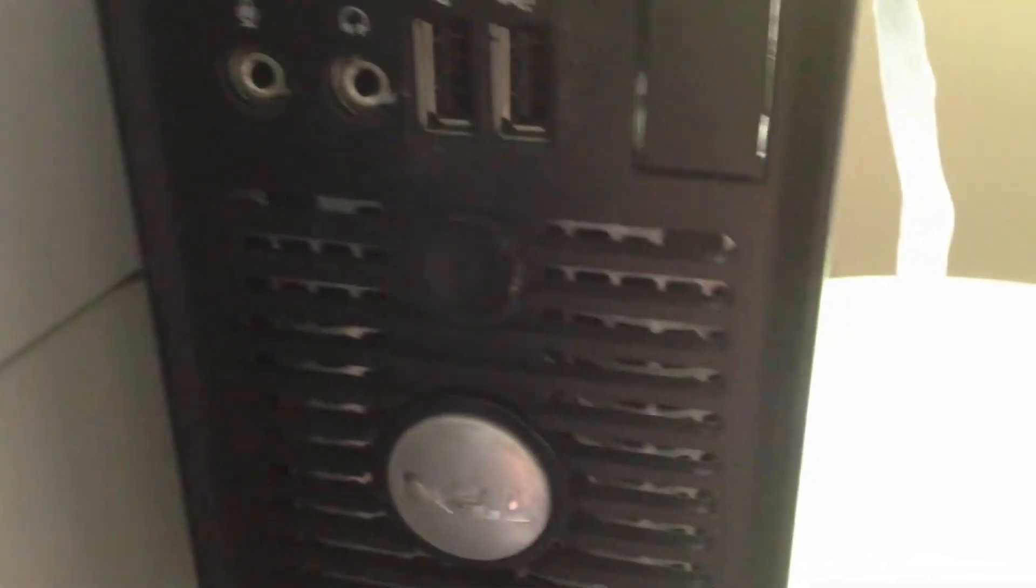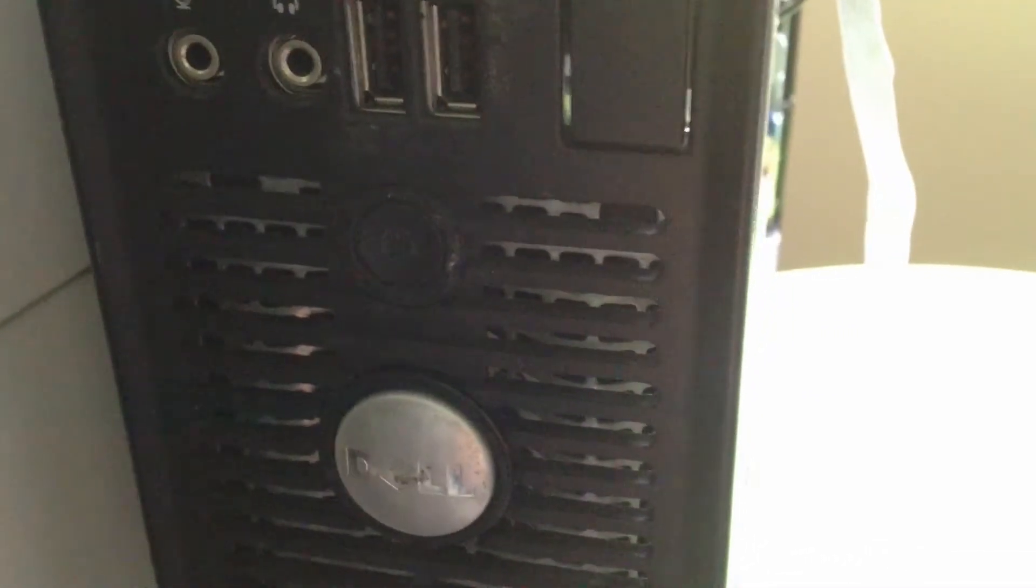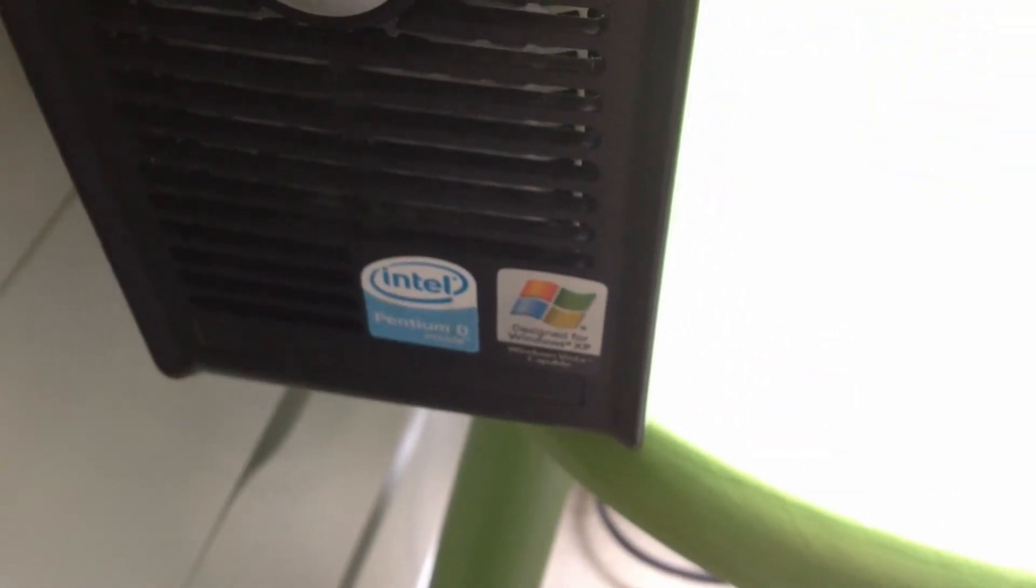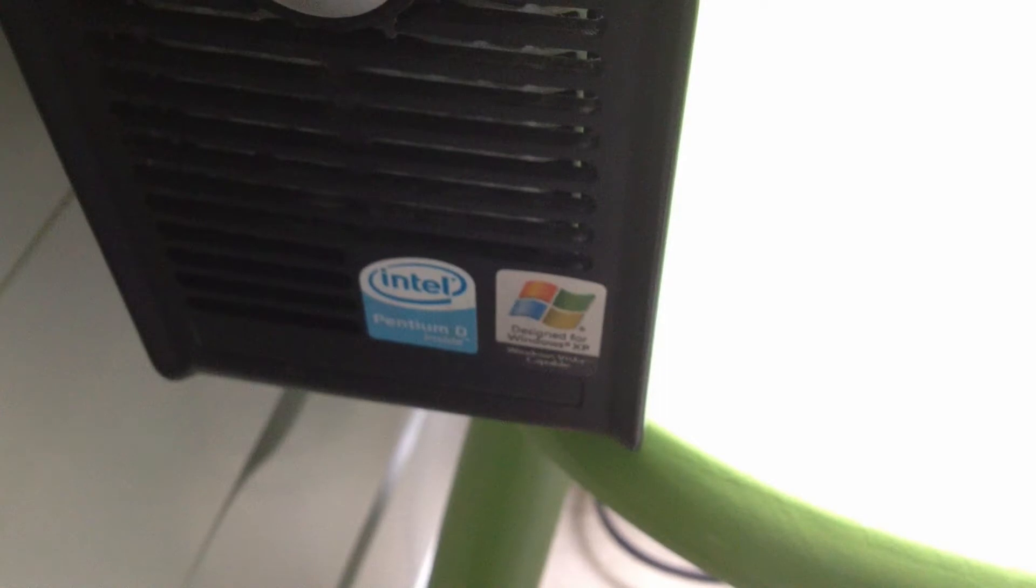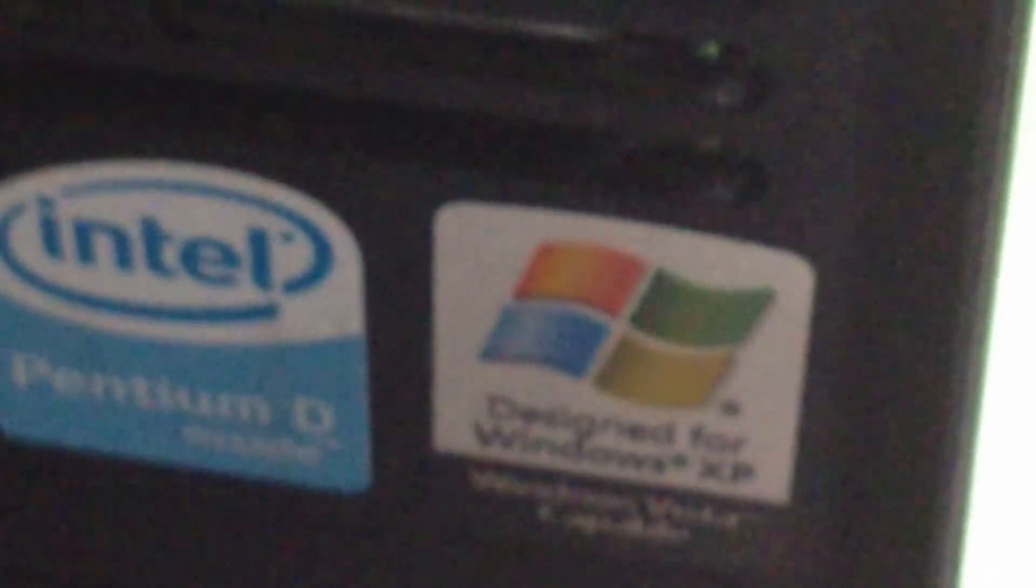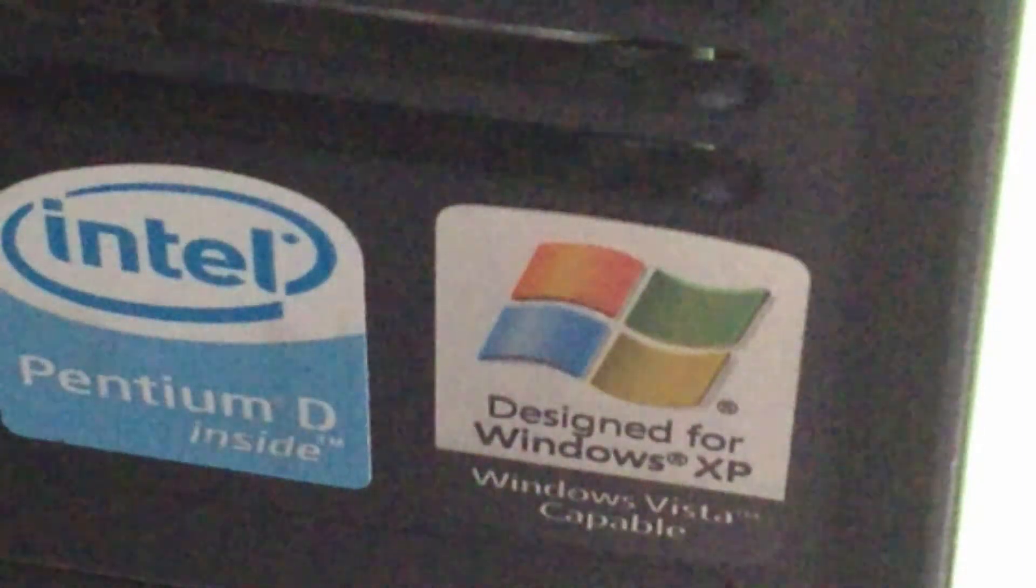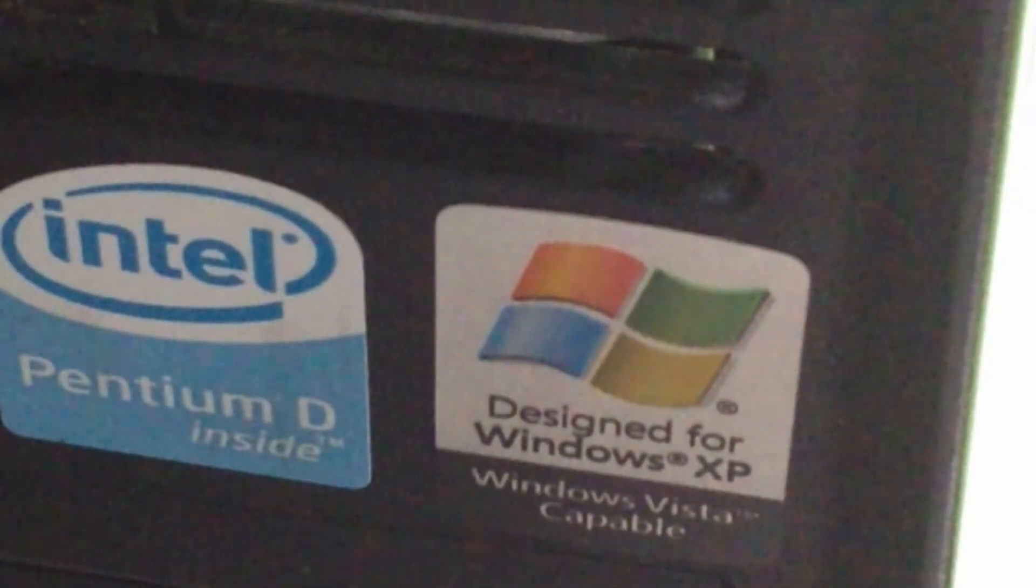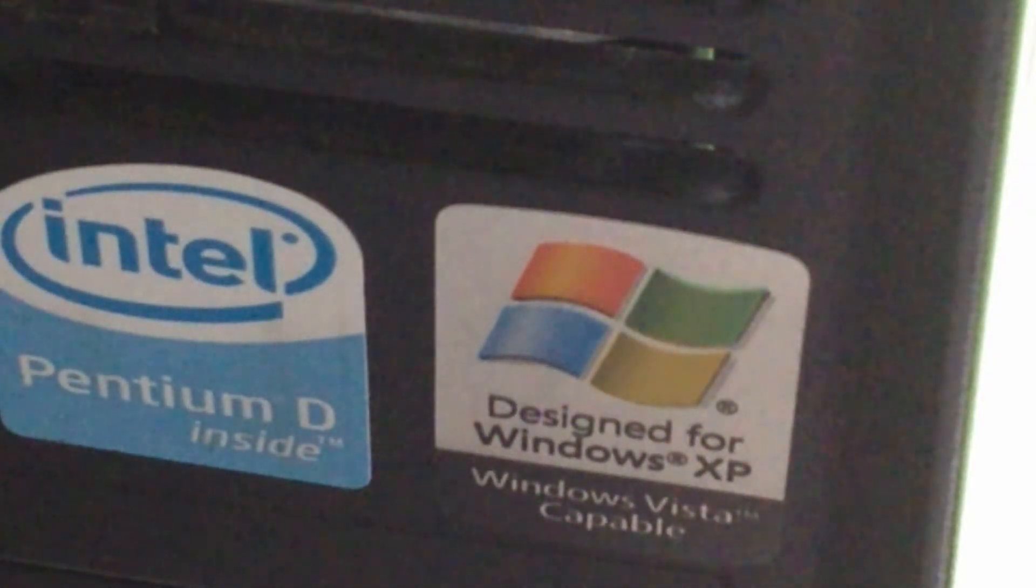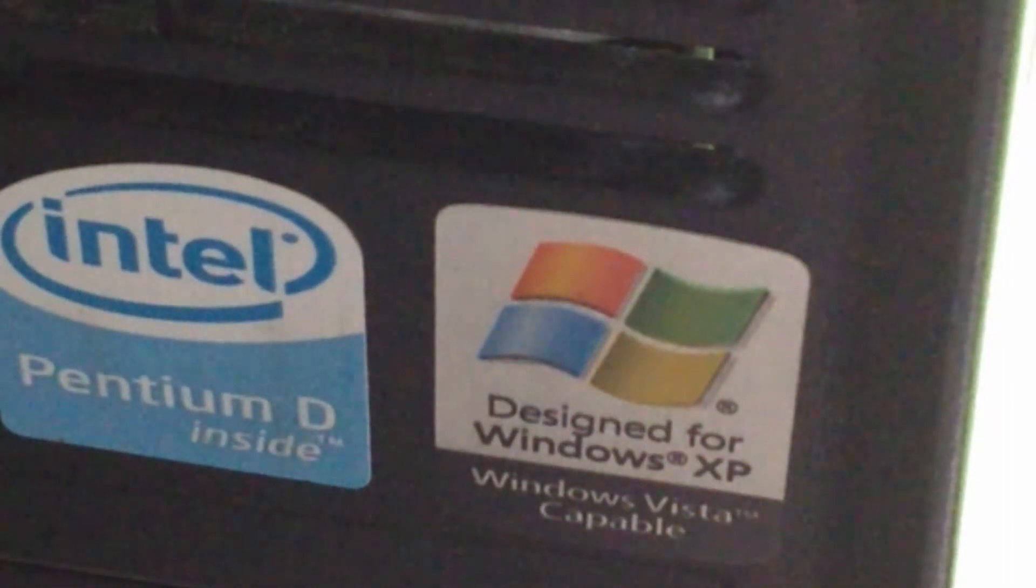We'll start off on the front cover, then we'll look inside. This model was from 2007, I believe, and it was made for Windows XP. But it was Windows Vista capable. I'm not really an advocate for Windows Vista.